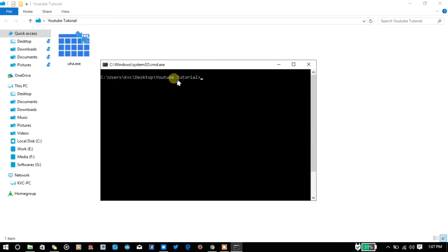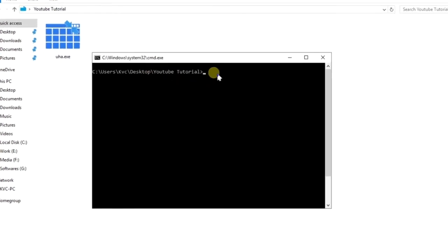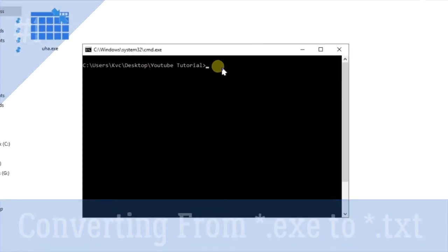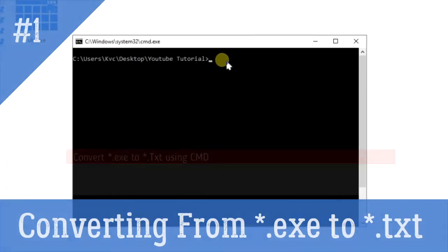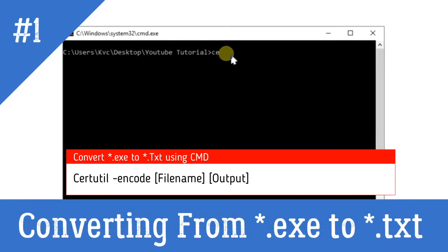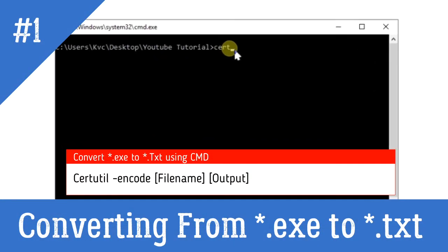Right-click and select Open Command Window Here. As you can see, we are in the YouTube Tutorial folder on the desktop. Now just write: certutil -encode.